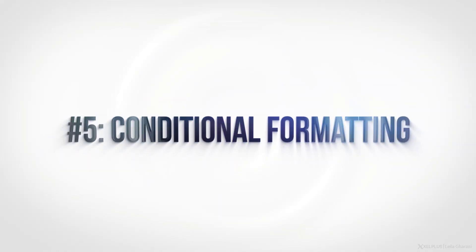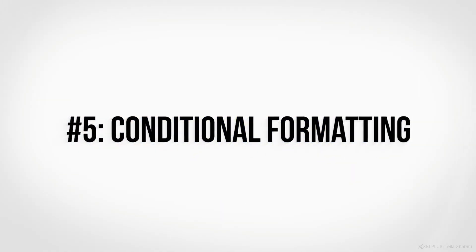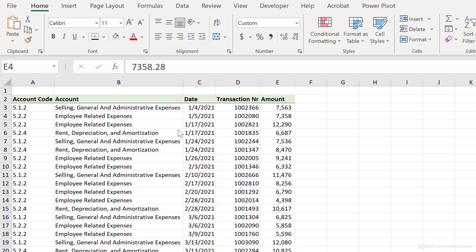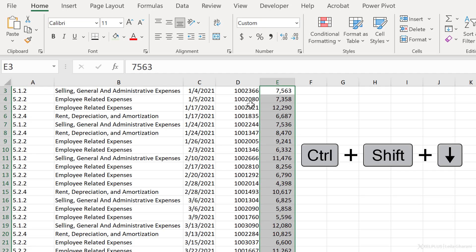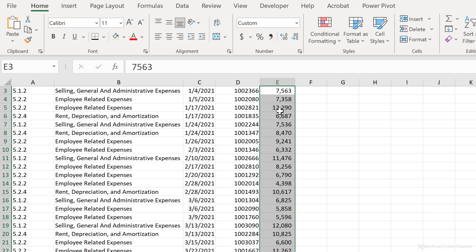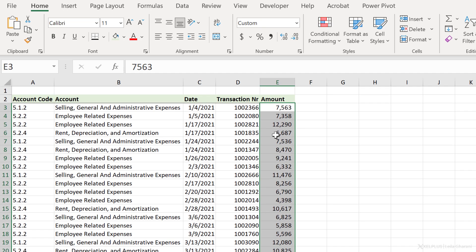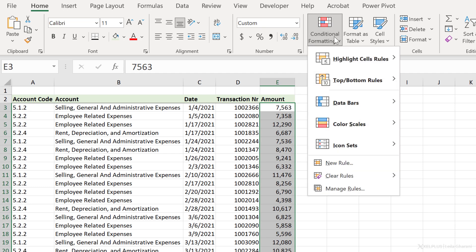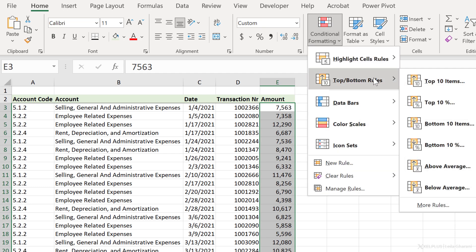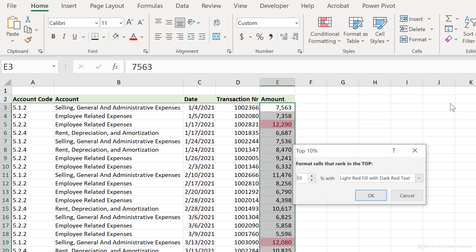Number five, conditional formatting. The conditional formatting is a great way to quickly visualize and understand your data. You can use it to bring attention to certain cells, depending on the condition. So for example, let's say for the amount column, I want to highlight the top 10%. Select this range, go to Conditional Formatting, Top Bottom Rules, and select Top 10%.